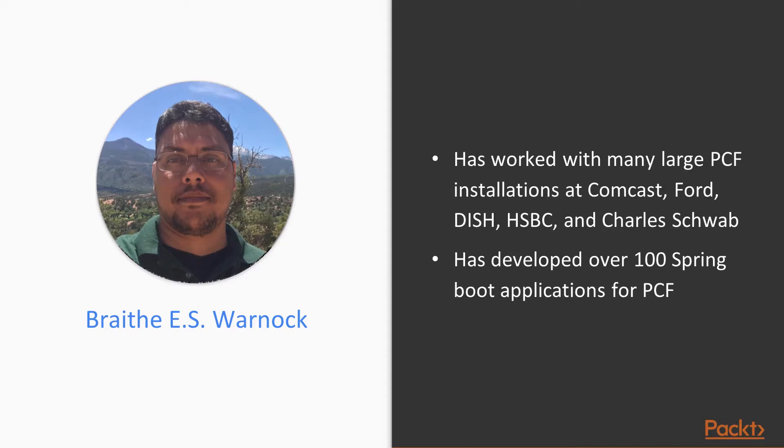I've worked with many large PCF installations at companies like Comcast, Dish Network, Ford, HSBC, and Charles Schwab. And I've developed over 100 Spring Boot applications for PCF.